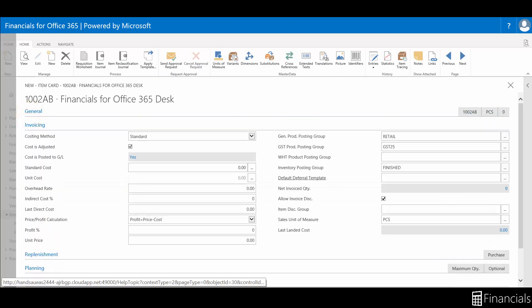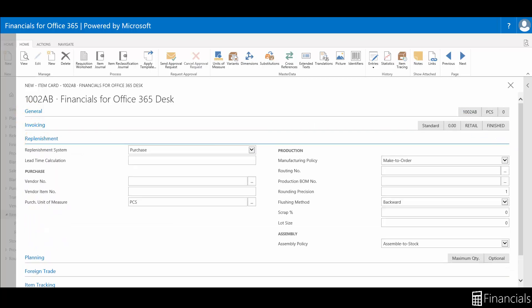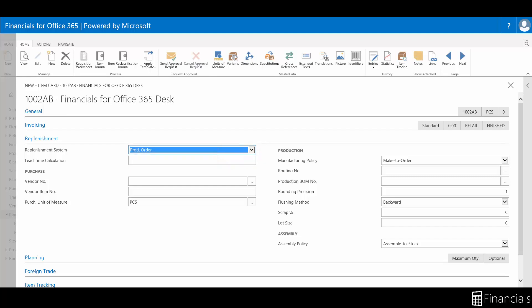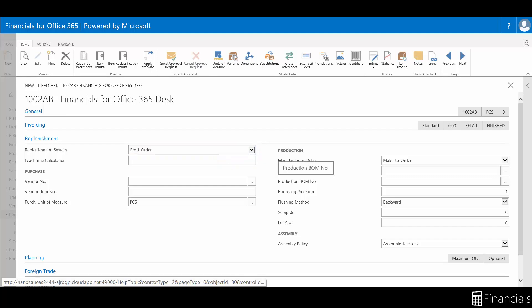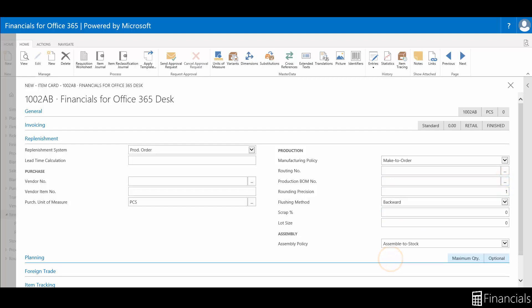The costing method can be chosen here, then set the replenishment system to production order. Within the production section of the Replenishment Fast tab, hit the down arrow, like so, and click on New.